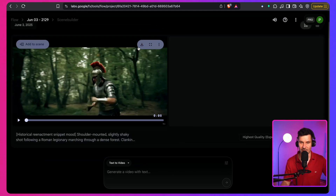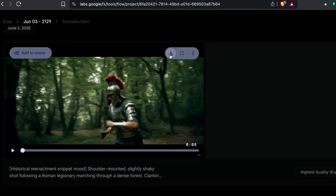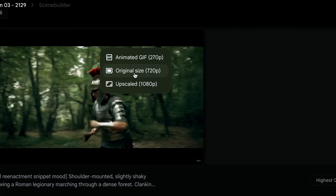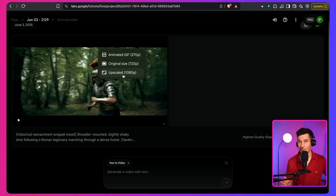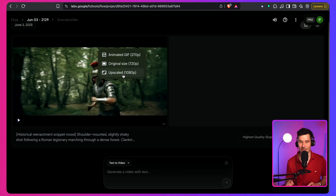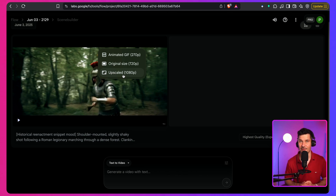If you'd like to download your video, press the arrow icon. By default, the original size is 720p — downloading that gives you both audio and video. There's also an option to upscale the video, but unfortunately at the time of recording, the upscaled version has only video without audio. So what you need to do is download both the original size and the upscaled version, then merge the audio with the upscaled video in your editing software — which is an unnecessary extra step in my opinion. Hopefully this will be fixed soon.